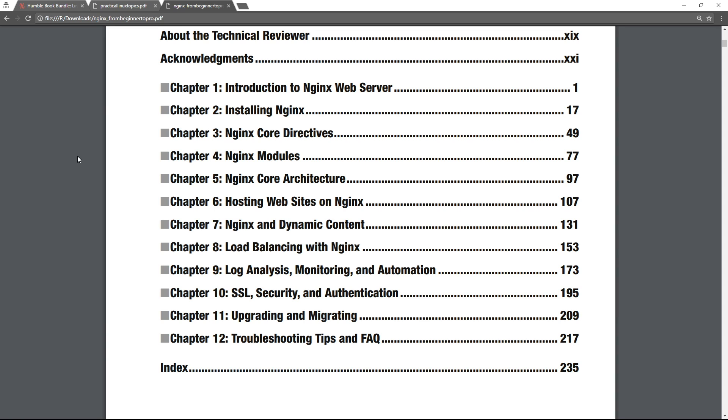Hosting static sites, hosting dynamic sites, so like your PHP sites or other language runtime backends, which gets you into proxying, which gets you to load balancing, automation, SSL and security, on and on. It's like, this is a course in Nginx.